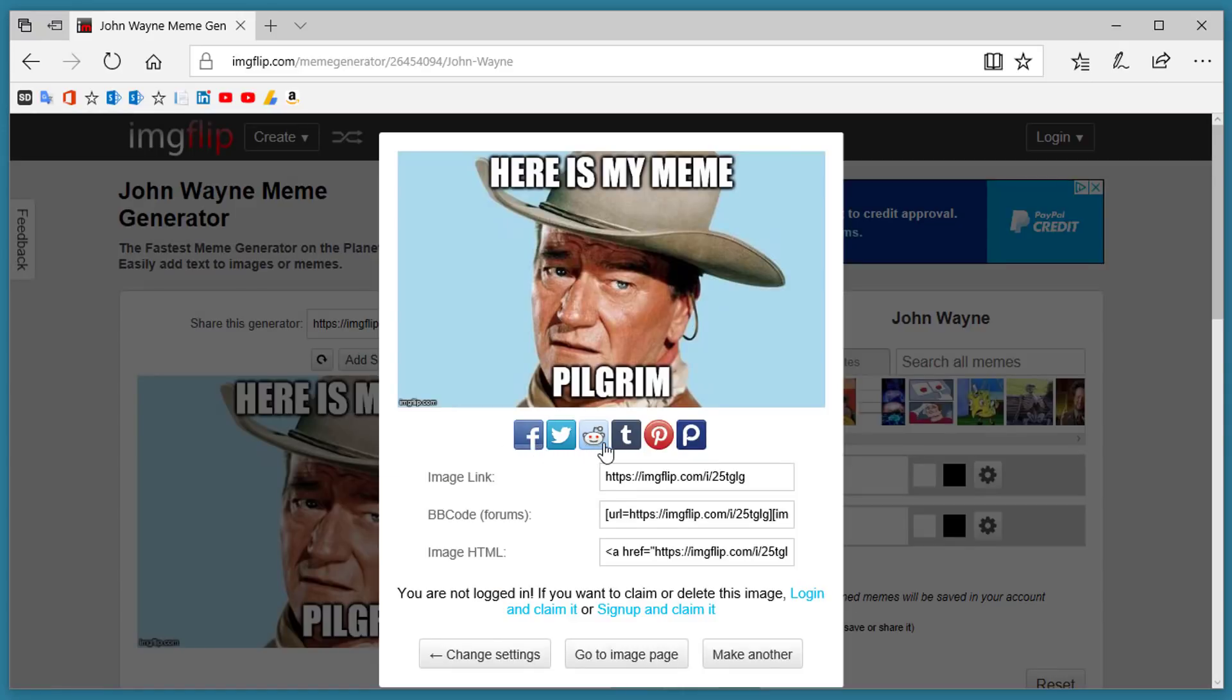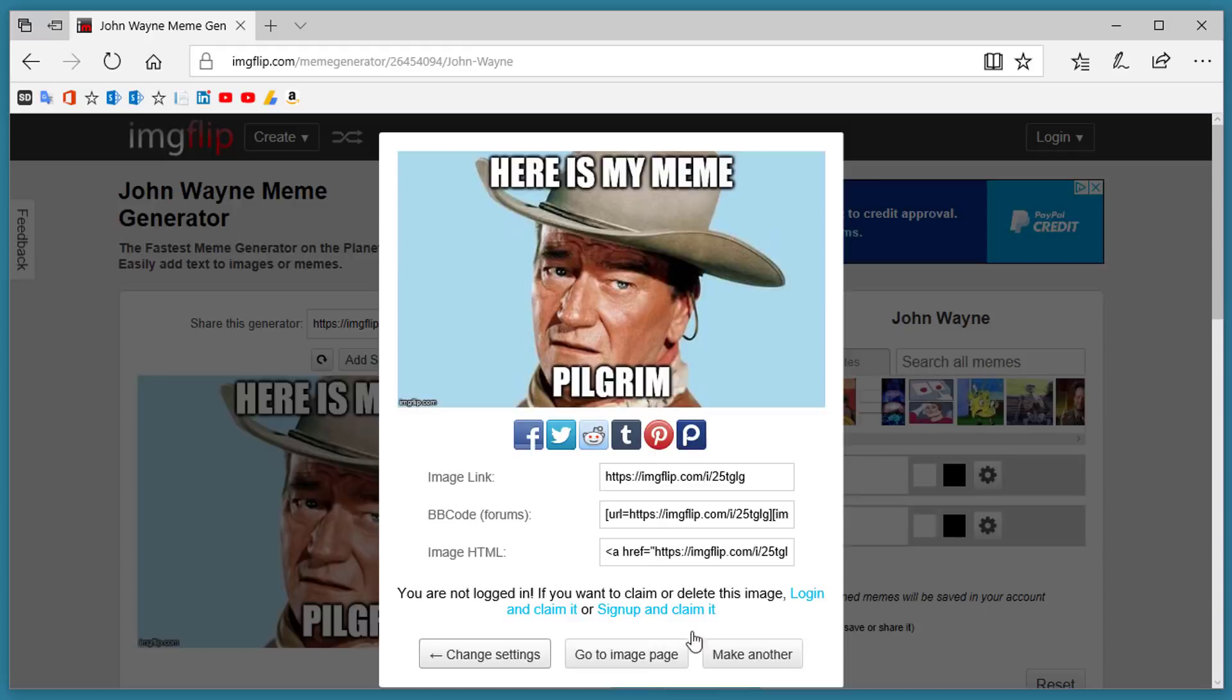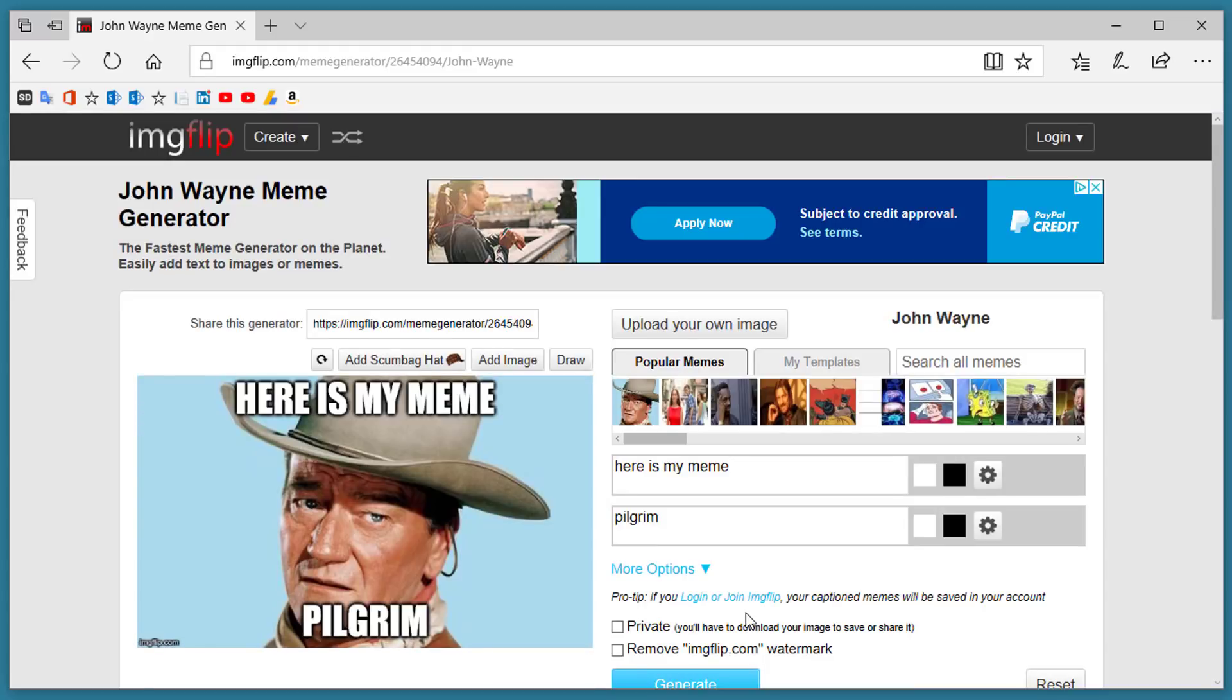Click on the social media link of your choice or you can copy the appropriate link and post it on a site yourself. It's one of the fastest ways to create a meme and share with your friends.